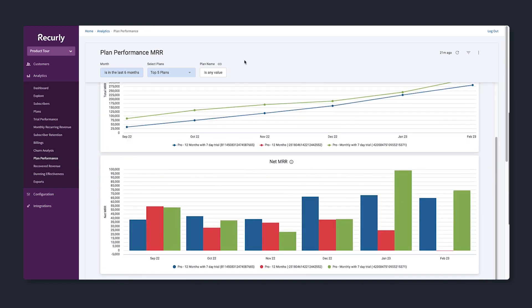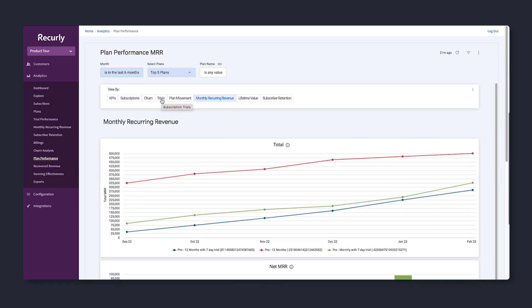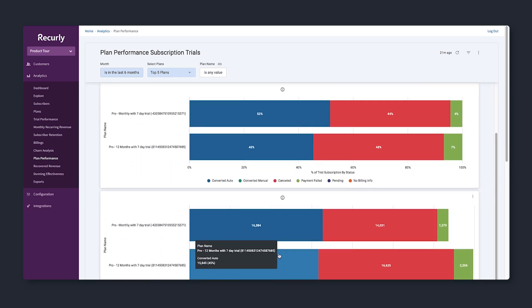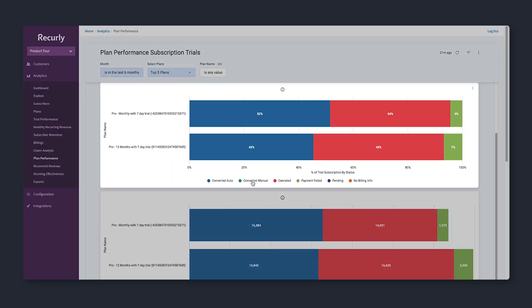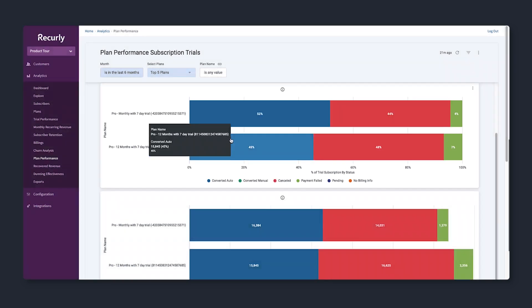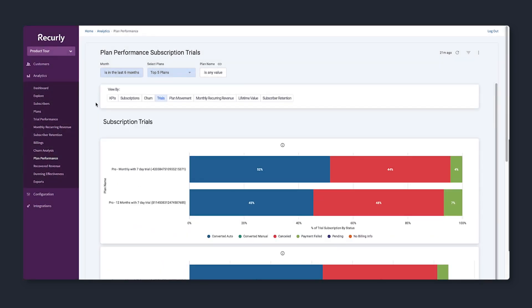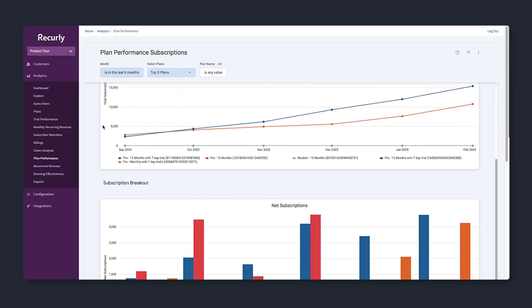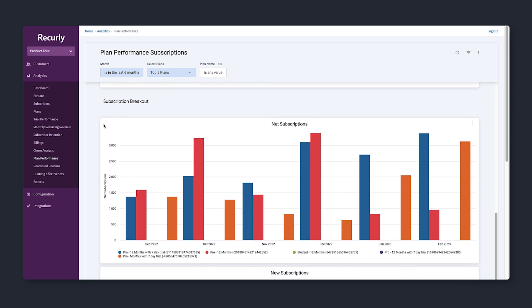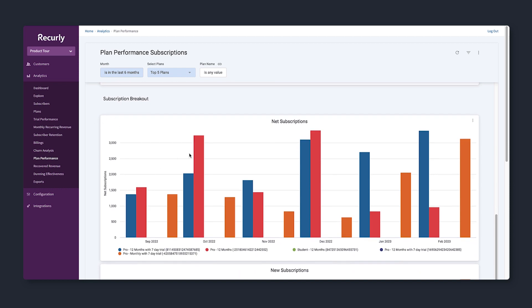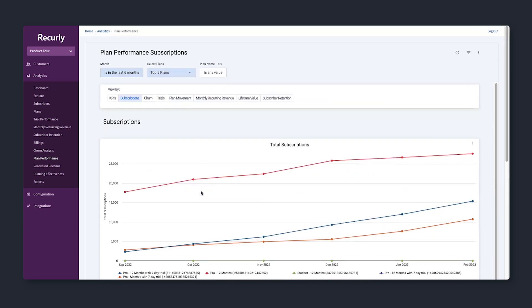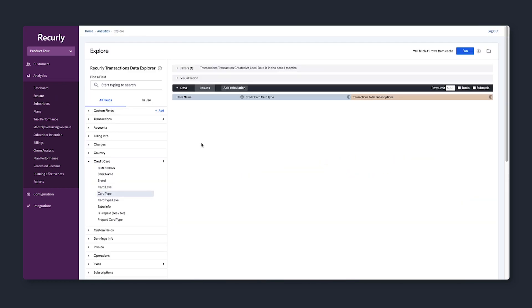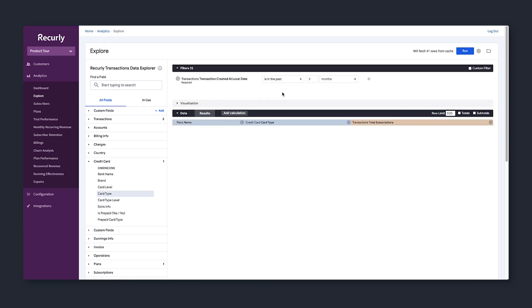Or drill into free trials. Are they converting into paid subscriptions? Wow, those are high conversion rates. Let's click into the subscription status and see their details. Not seeing the data you need? Customize your own dashboards and reports with the Report Builder tool.